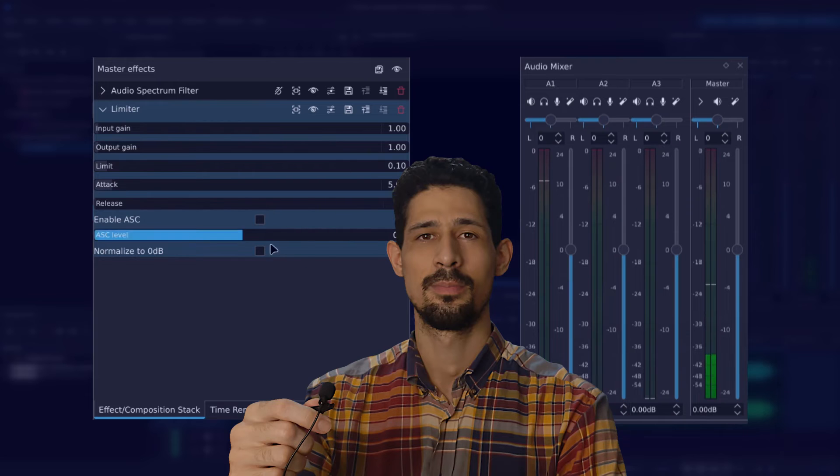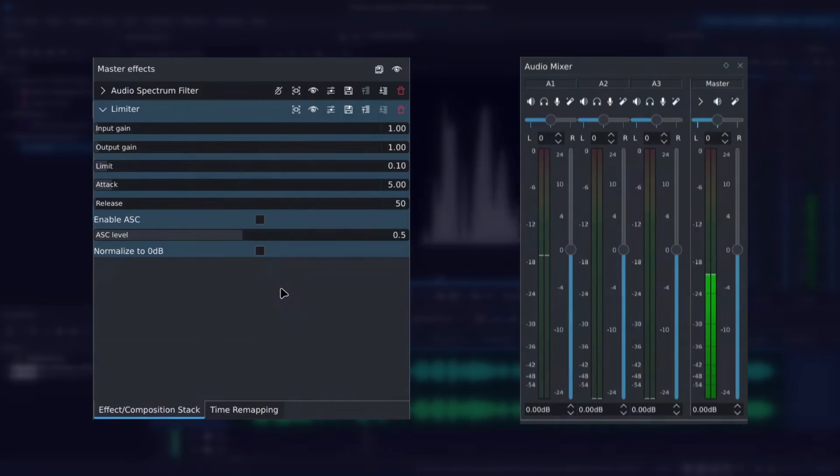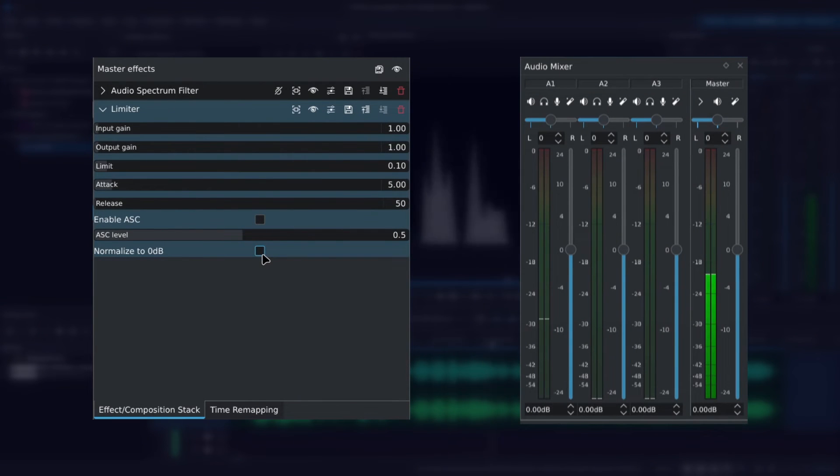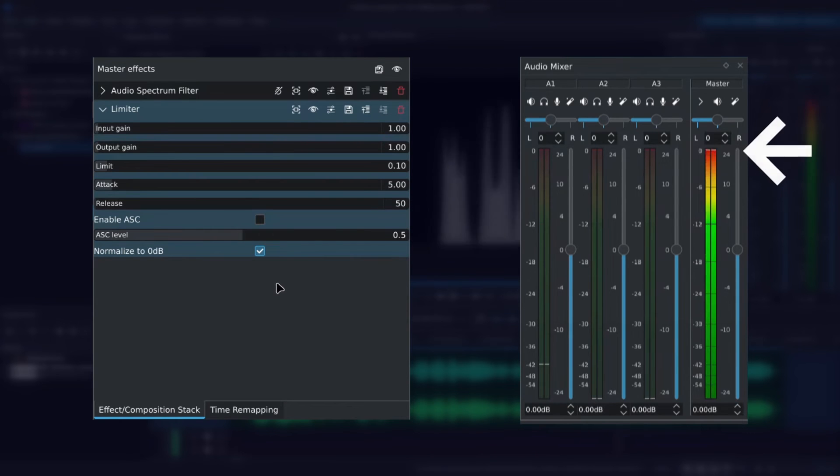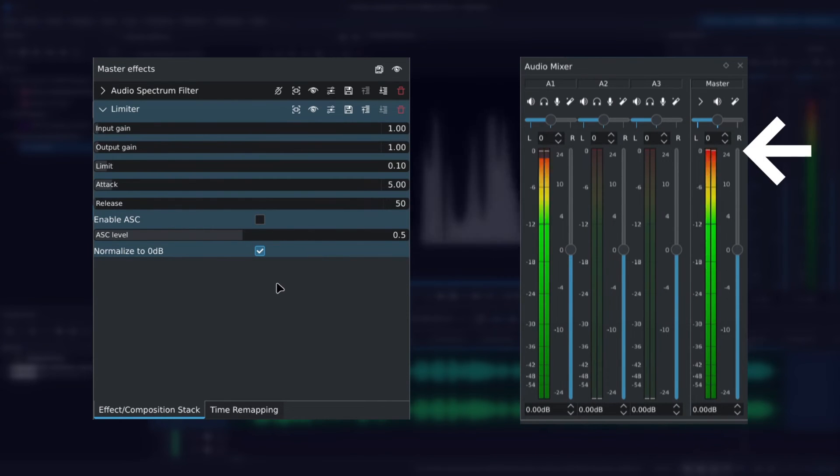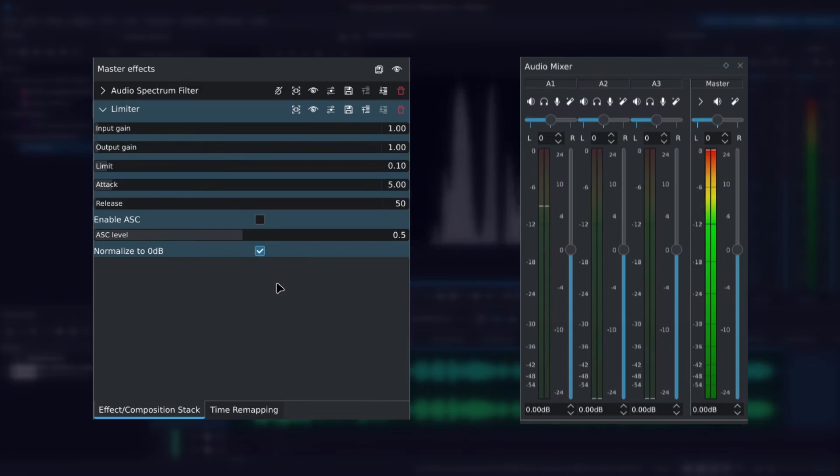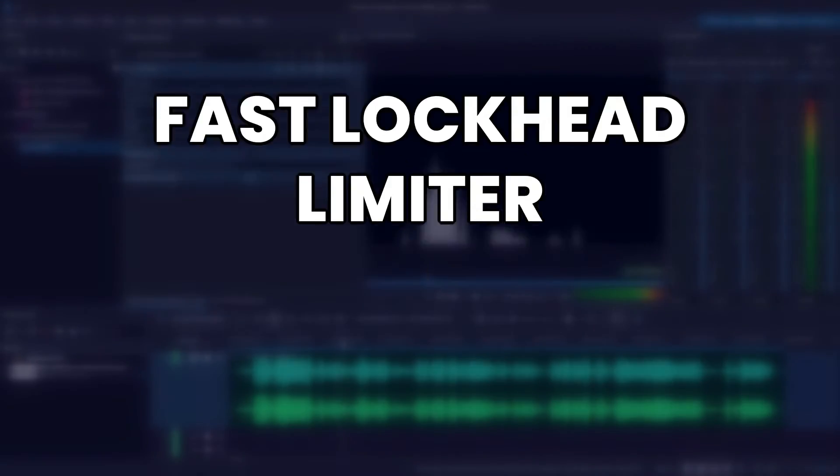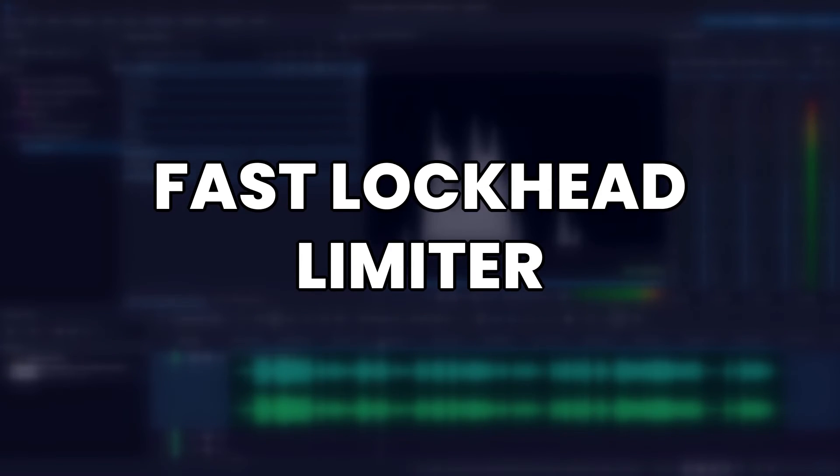I'm not an audio expert so I'll leave it to that. Finally, we have the normalize to 0dB which literally does what the name says. Normalizes the audio to 0dB. And that's really it for the simple limiter.